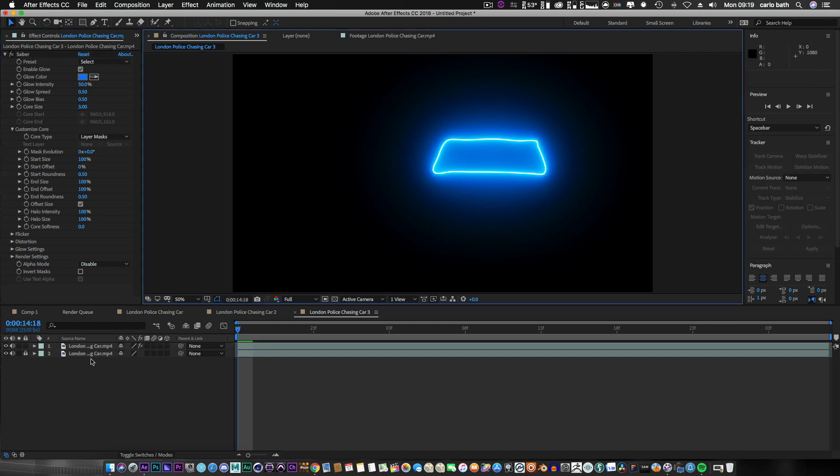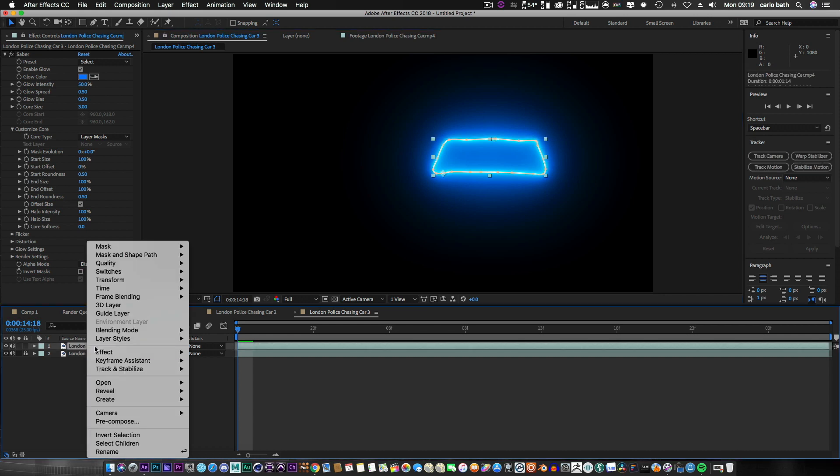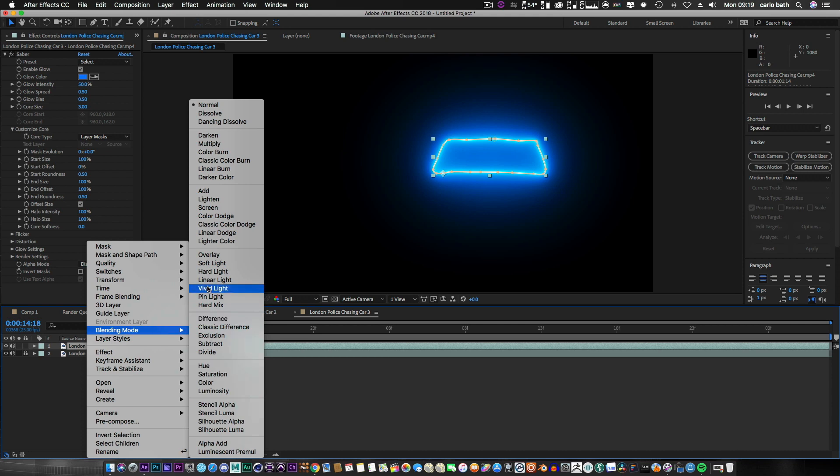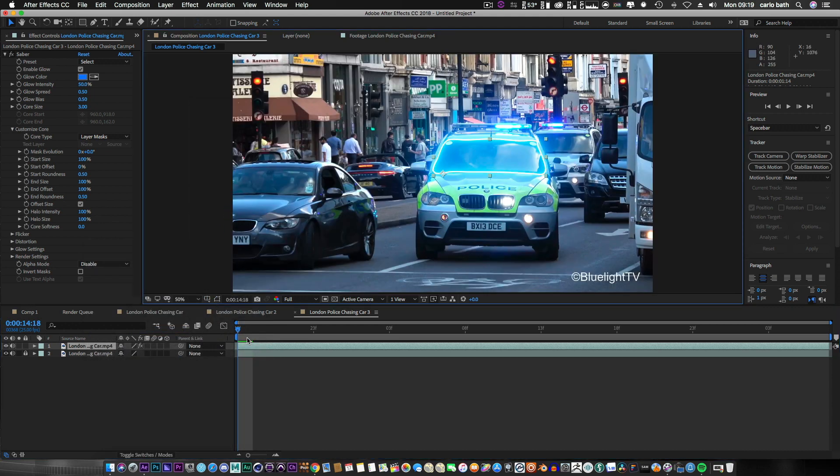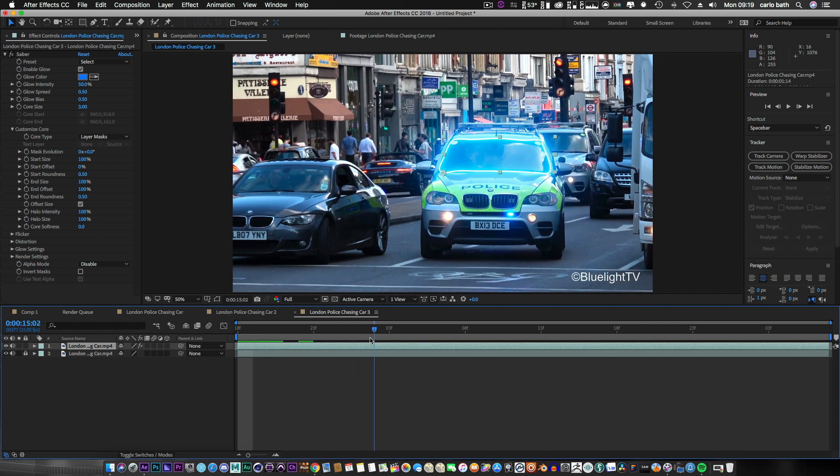Now how do we get the whole picture back? So we select on our top layer again, right click, blend mode, and let's go to screen. Boom, hide the mask, and as you can see we've got our Sabre layer attached to our vehicle.